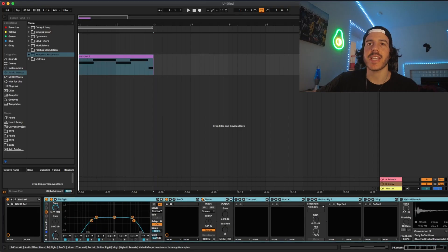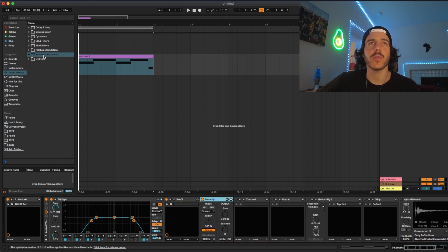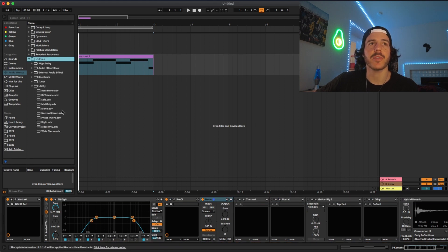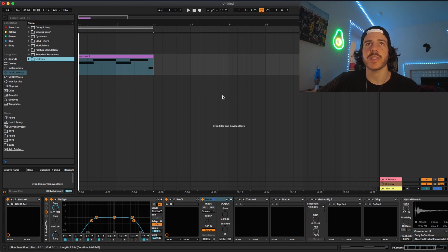So the next thing I did was make it mono which is just a stock plugin again from Ableton under the utilities and now this is how it sounds.